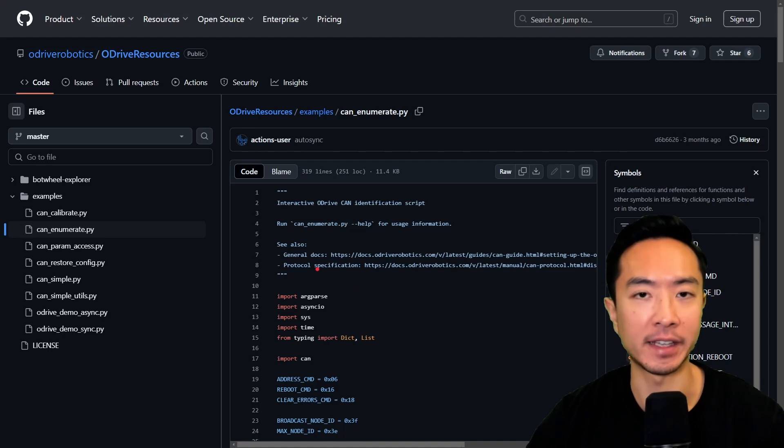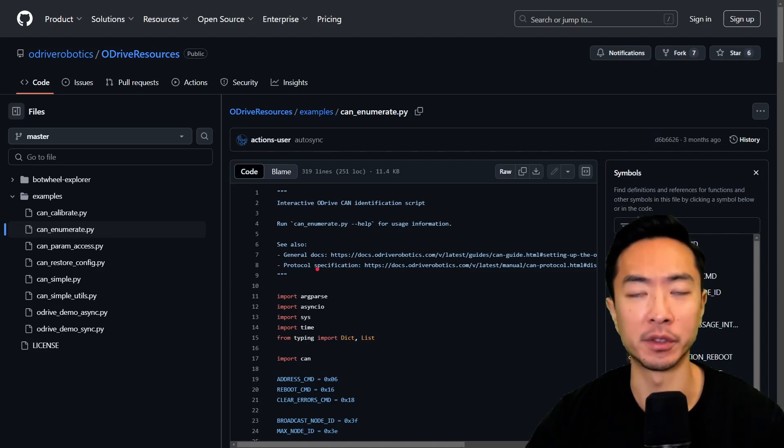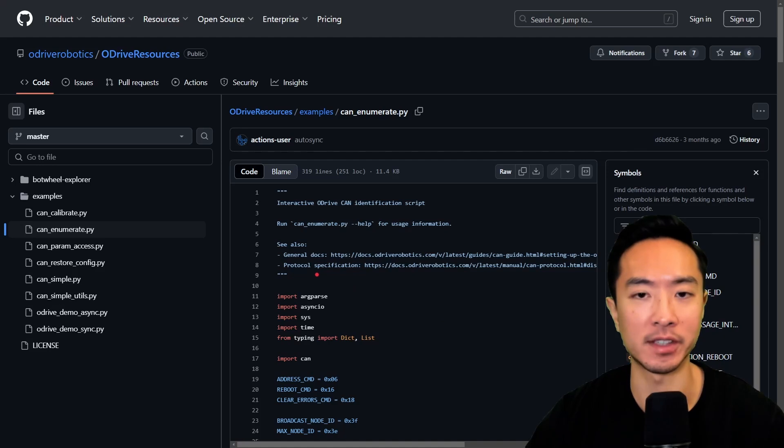So now you can assign your CAN ID. If you didn't do so already in the GUI, or if you have multiple devices, you could use this method to assign your ID.